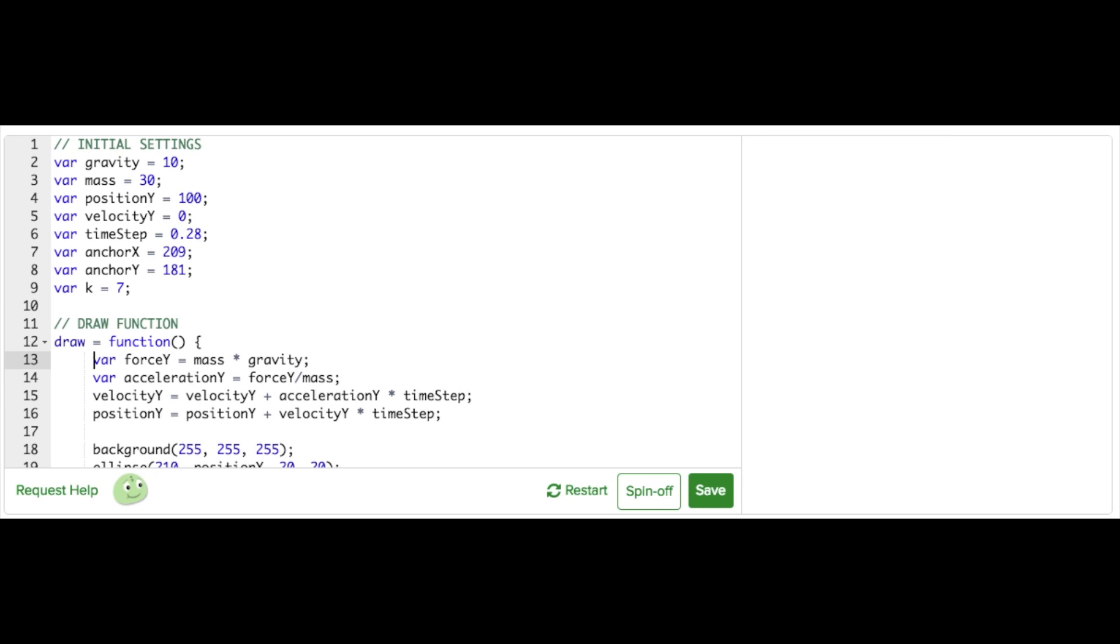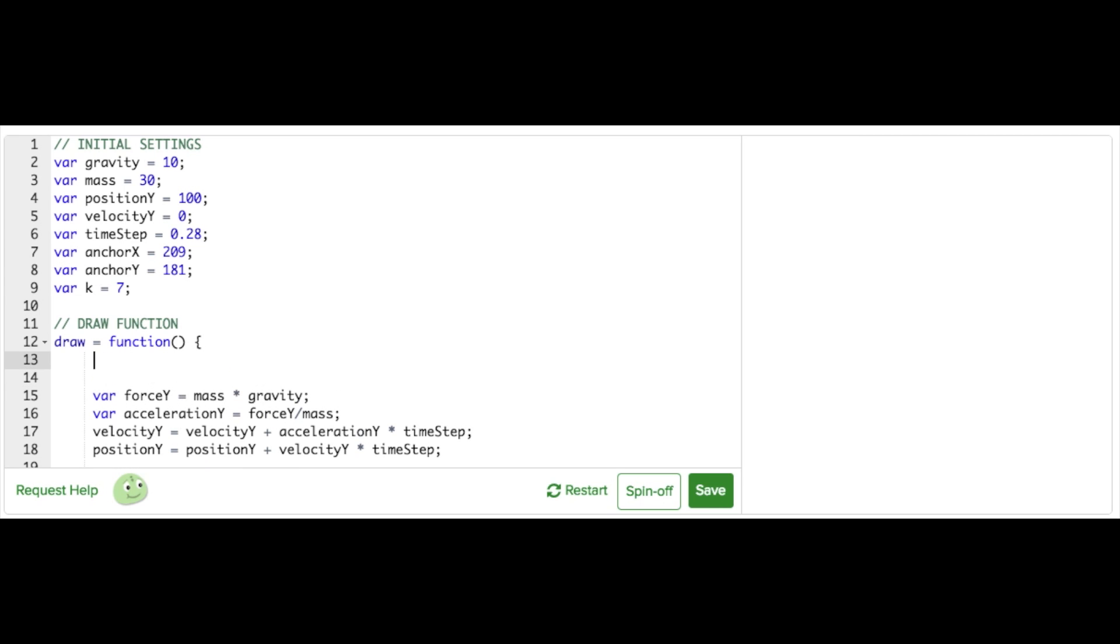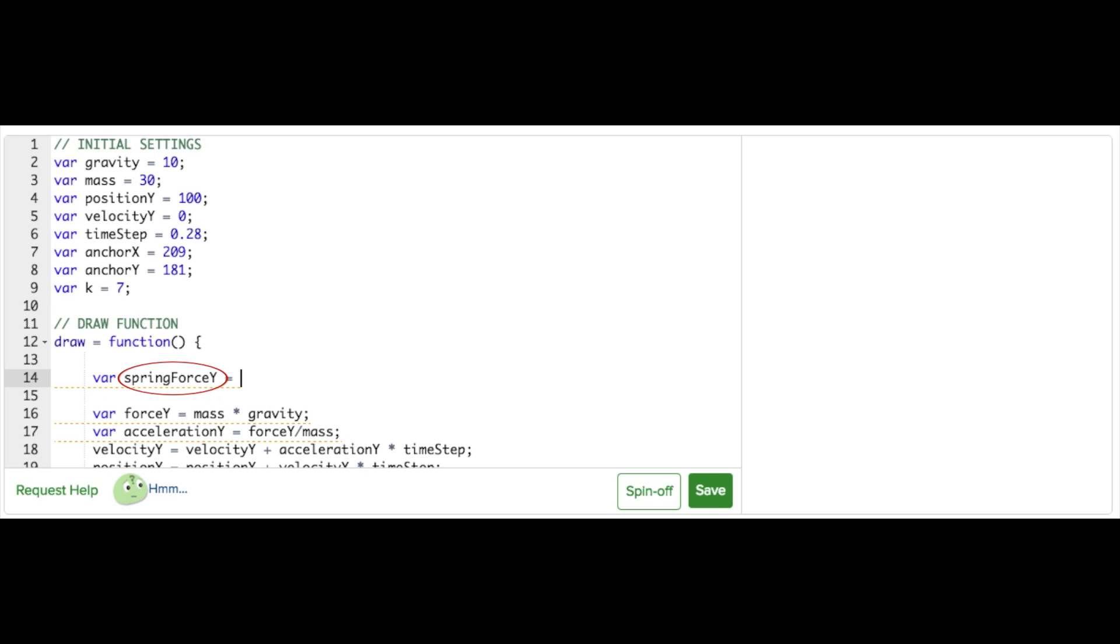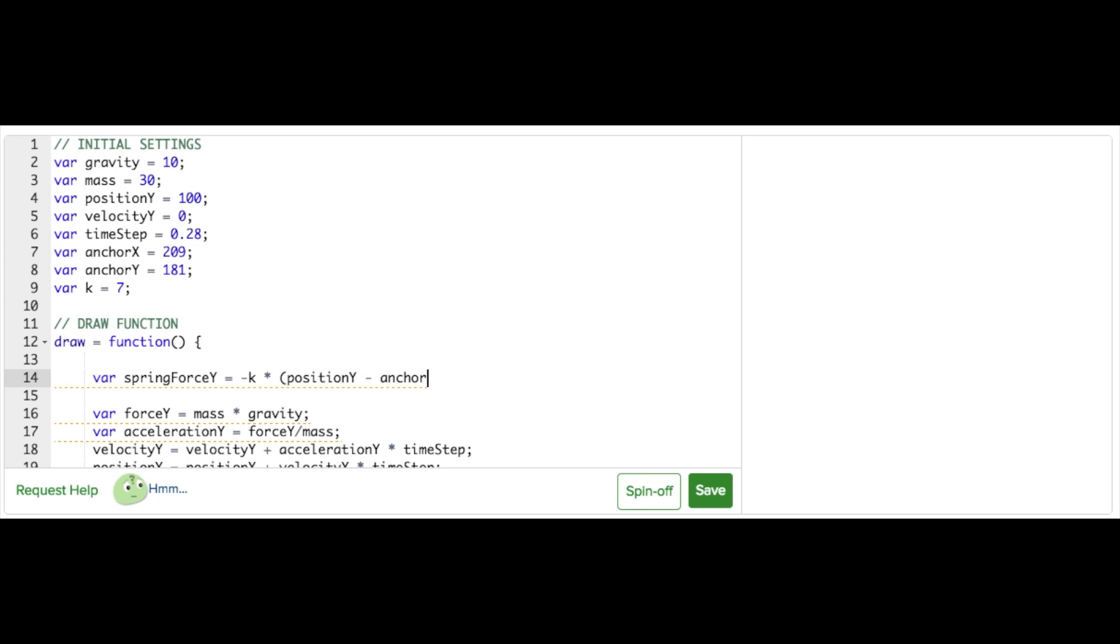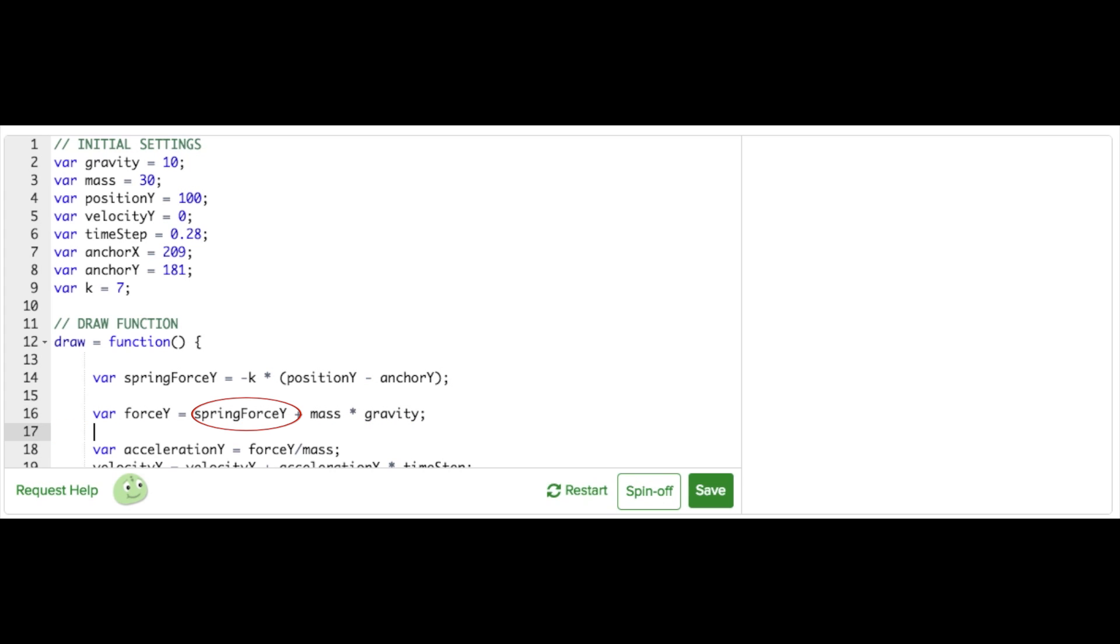I'm going to define a new variable called spring force y to represent the vertical spring force. From Hooke's law, we know this will be spring force y equals negative k times displacement, or position y minus anchor y, which is the distance from the anchor to the mass. Now we just need to add the spring force to our existing force y calculation, which gives us force y equals spring force y plus mass times gravity.